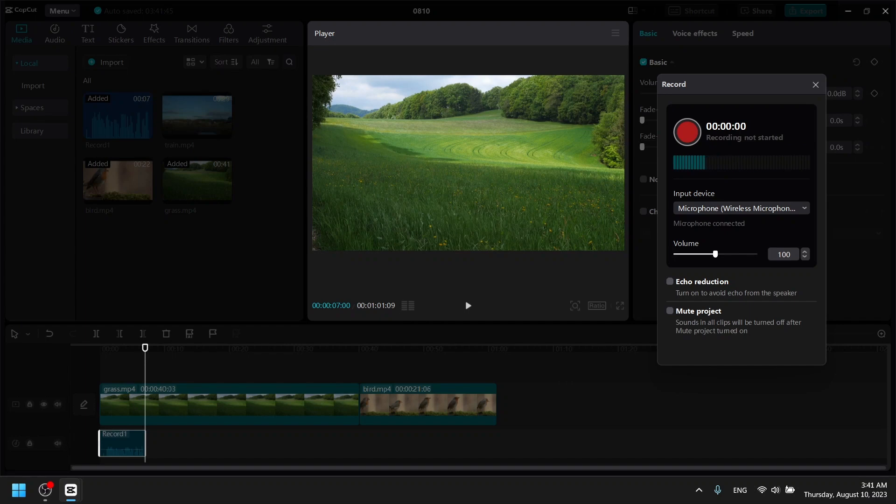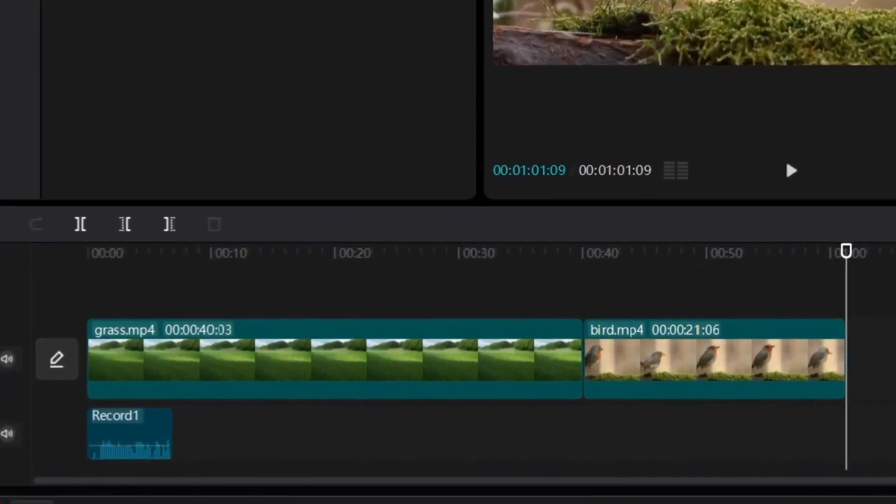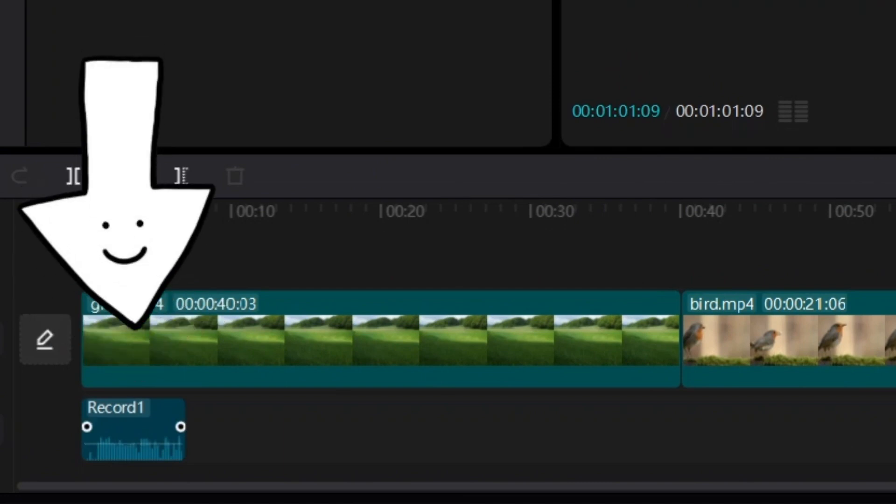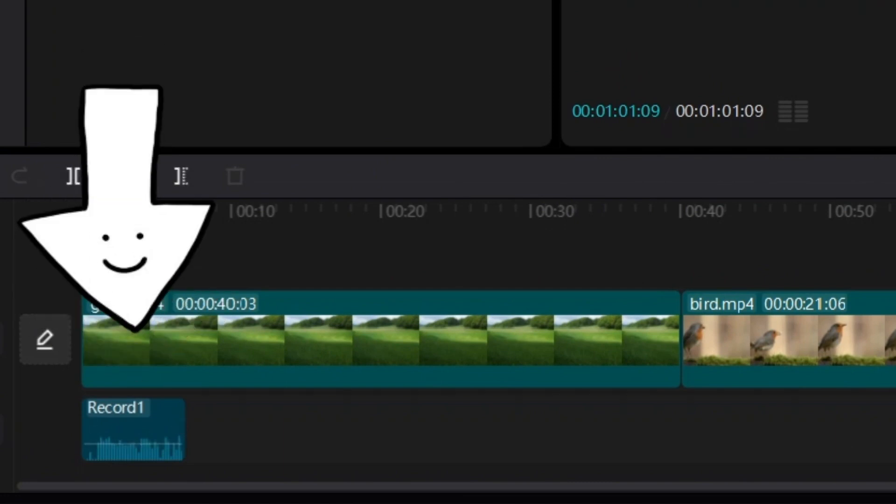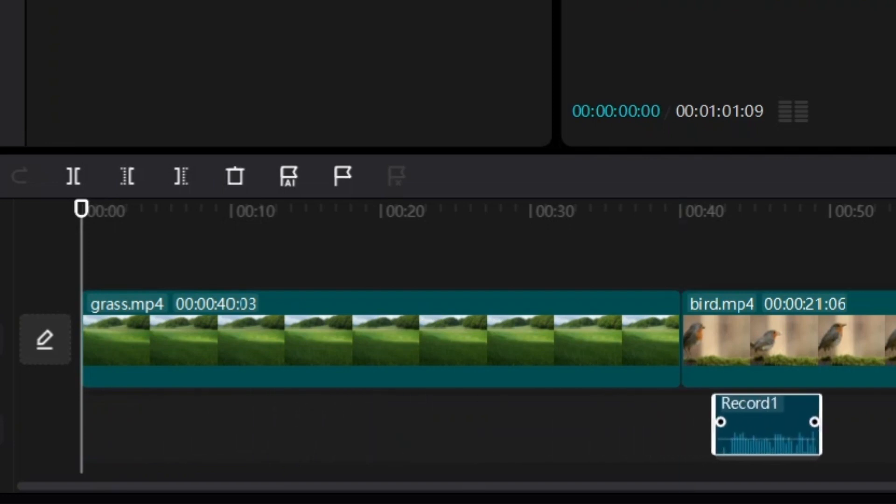Once you're done, just stop recording and then we can go ahead and close it. Now you can see we have a little audio clip over here below the grass video. Of course we can rearrange it to anywhere you want.